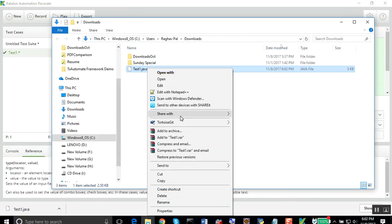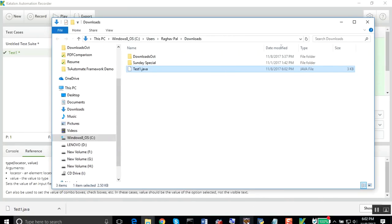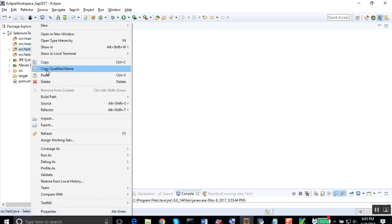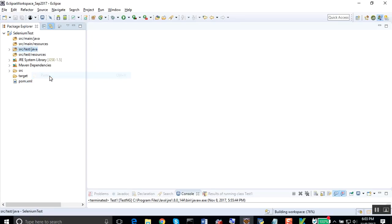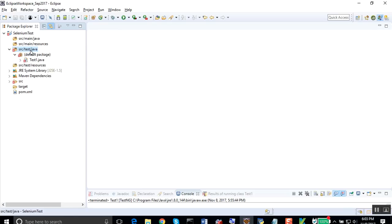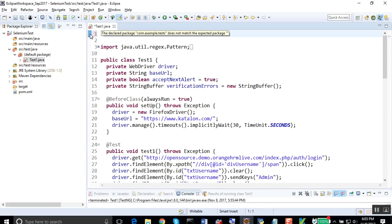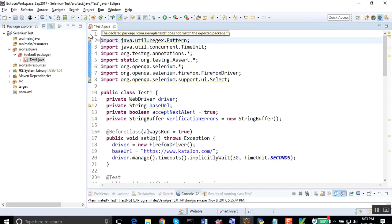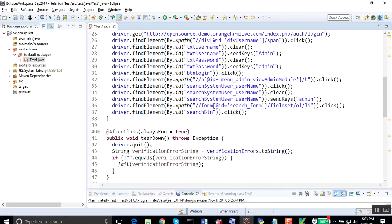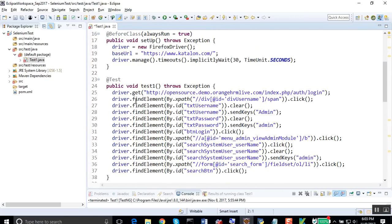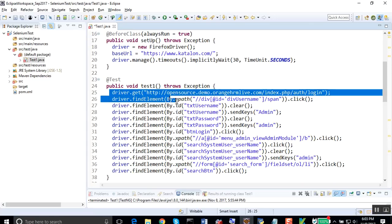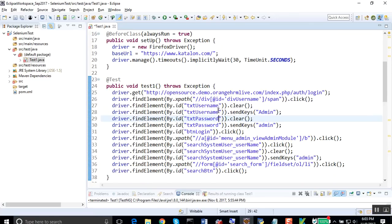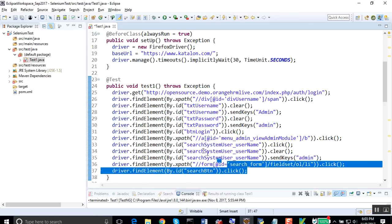I'll go to my Eclipse. I already have a project where I have already added Selenium and TestNG libraries, and I can directly go and paste it here. This is the code. I will just delete the package name. You can see I have the entire code for this recording. This is very handy. I can now use it for any of my existing scripts or I can create a new script.